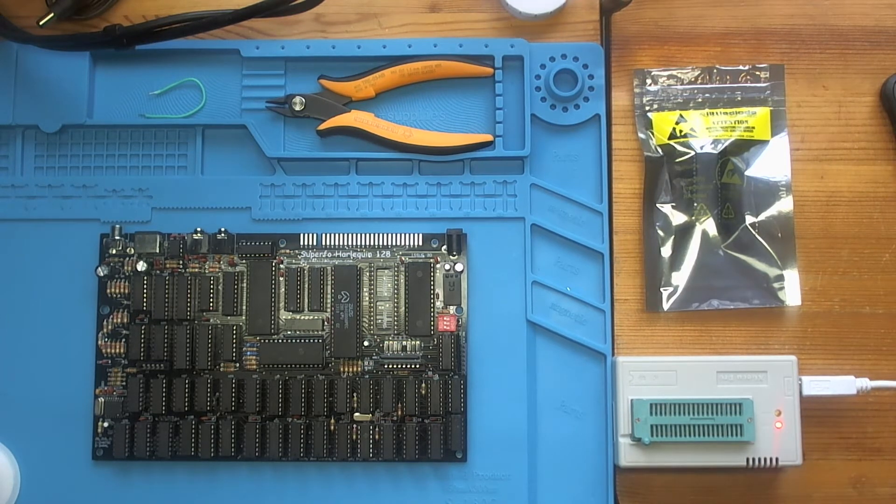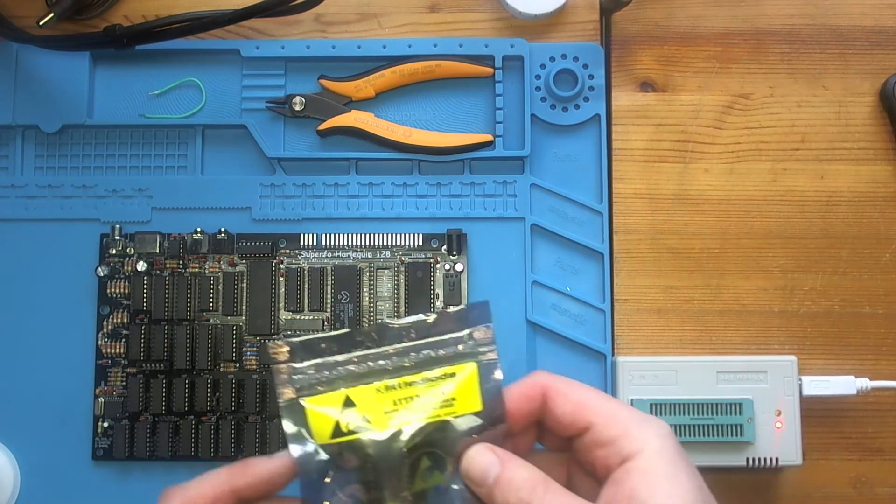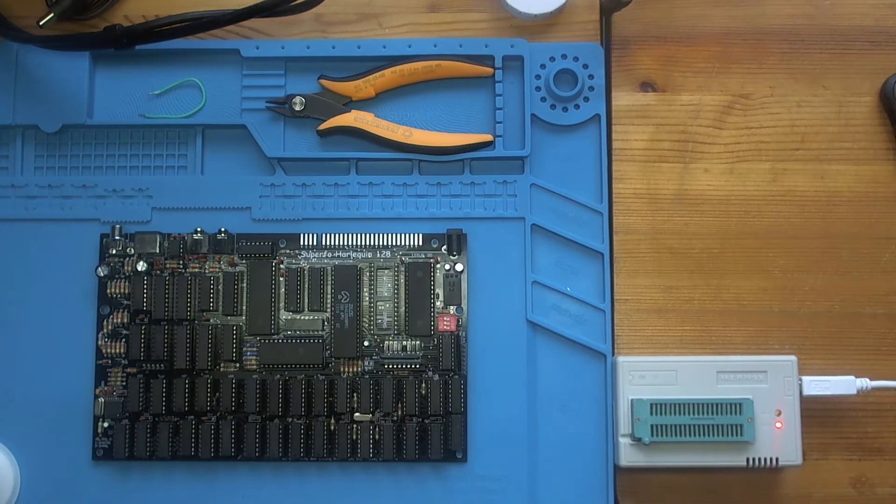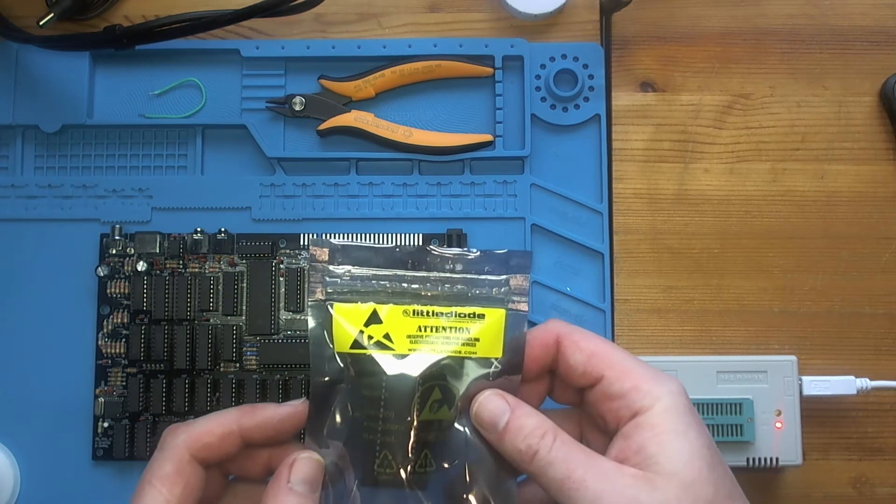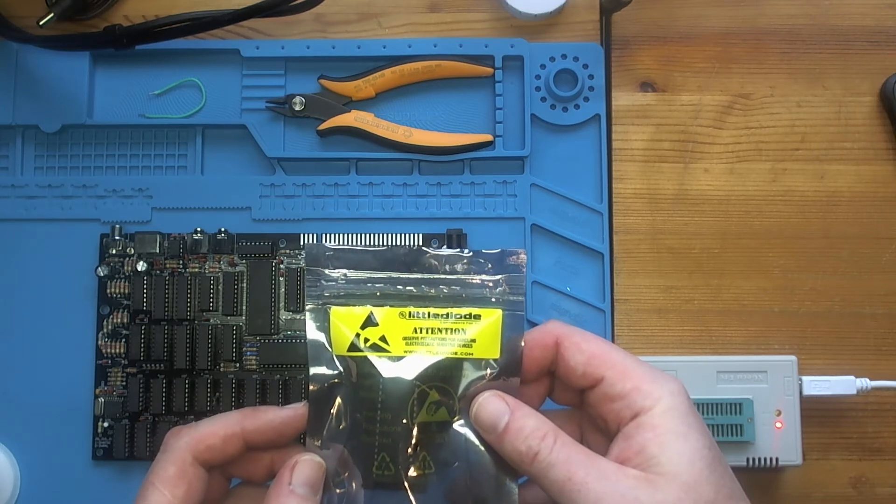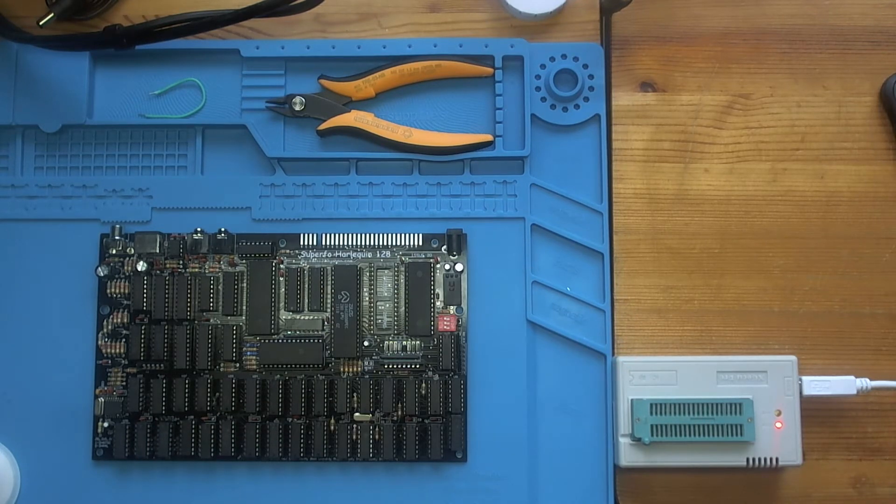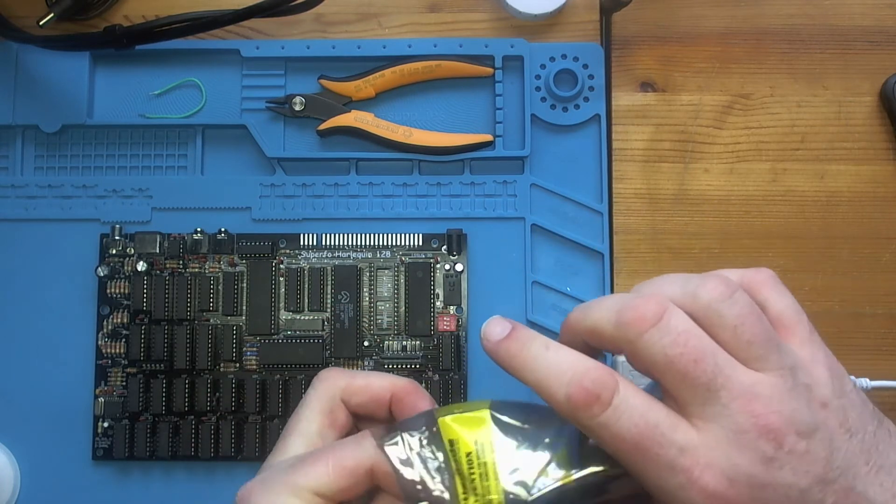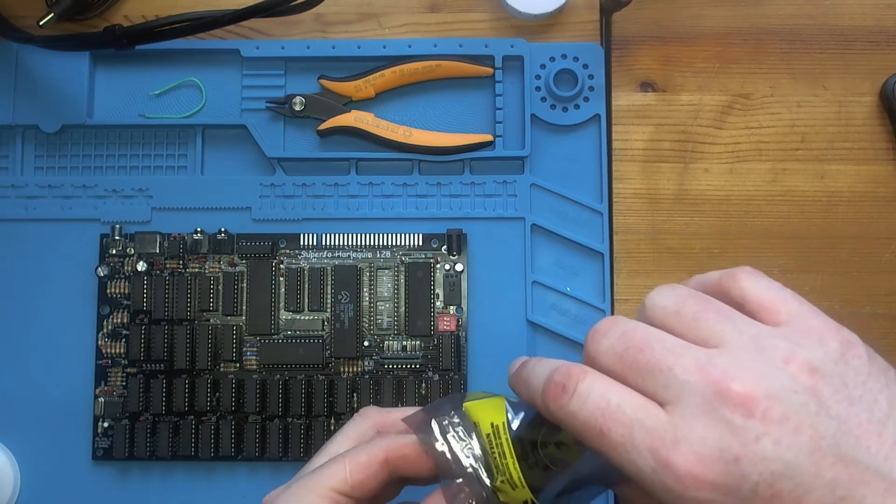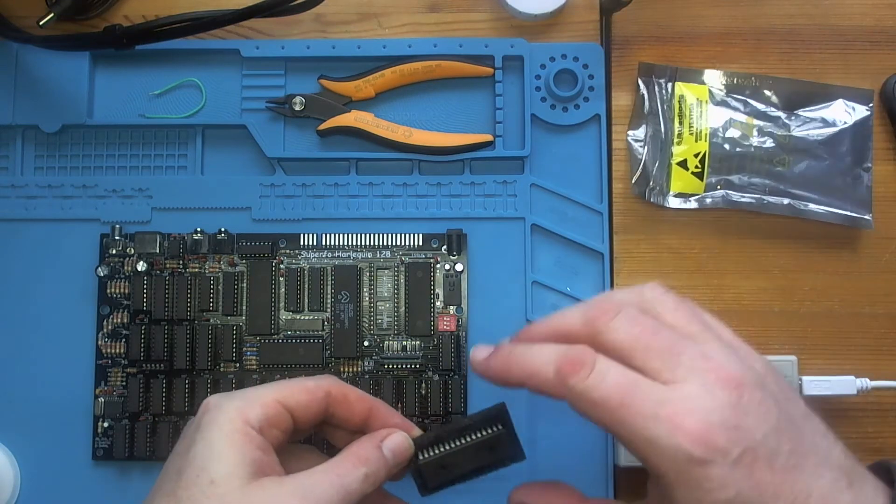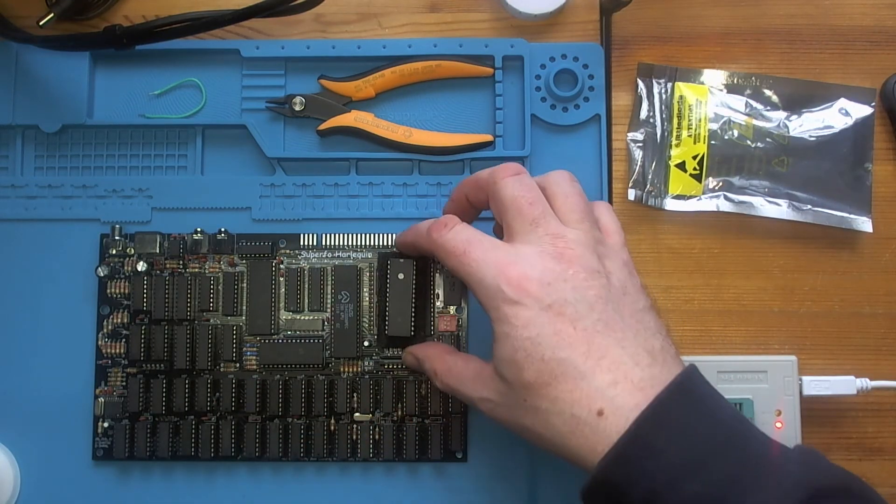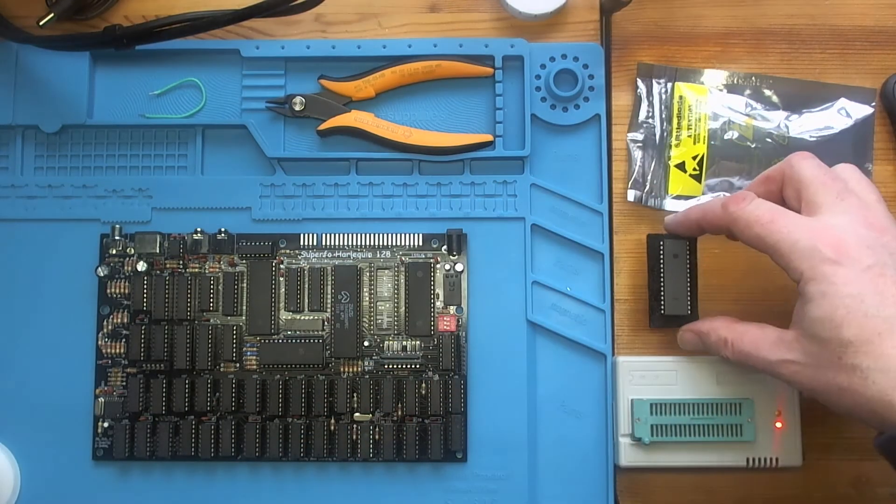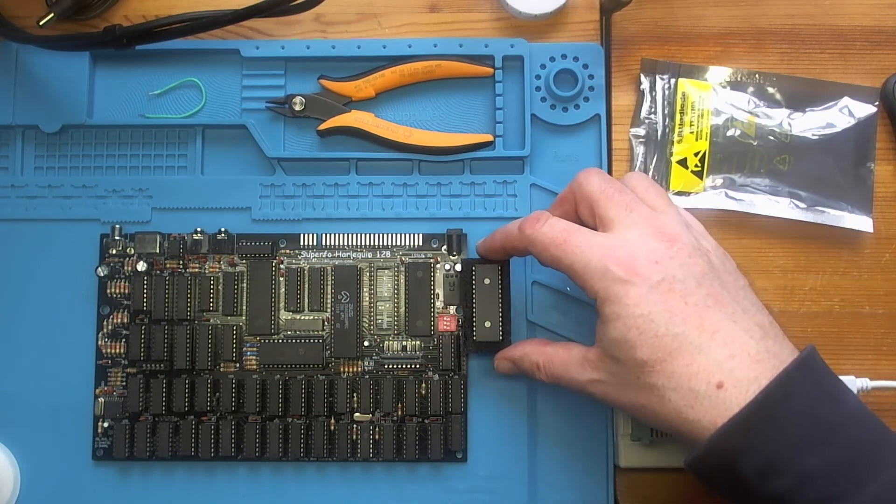So I have an EPROM bought off eBay from Little Diode, not affiliated, it was just the first shop that came up. Let's open this up. I've already opened this up. So that's an EEPROM that should fit quite nicely in that socket. But first we've got to put some data on it.